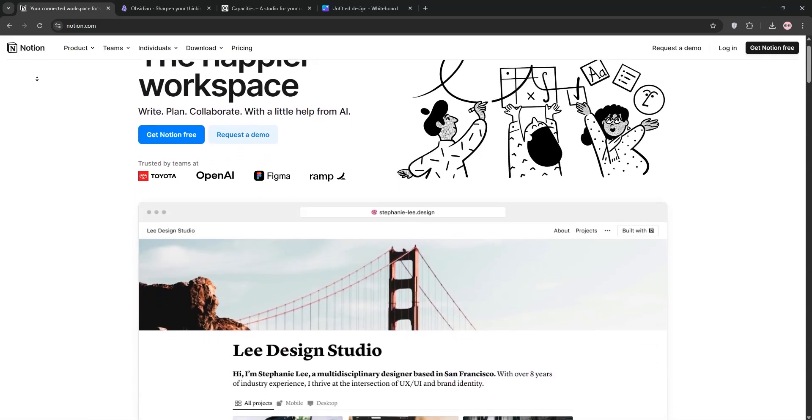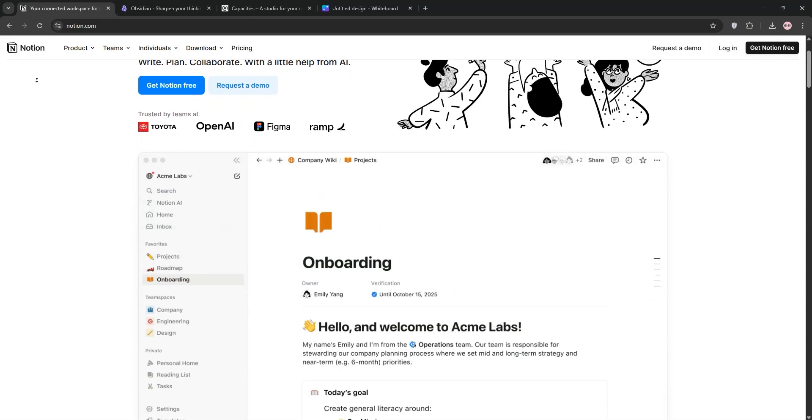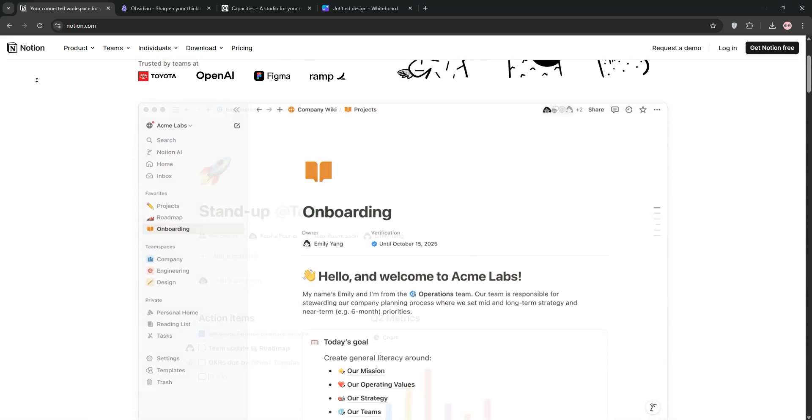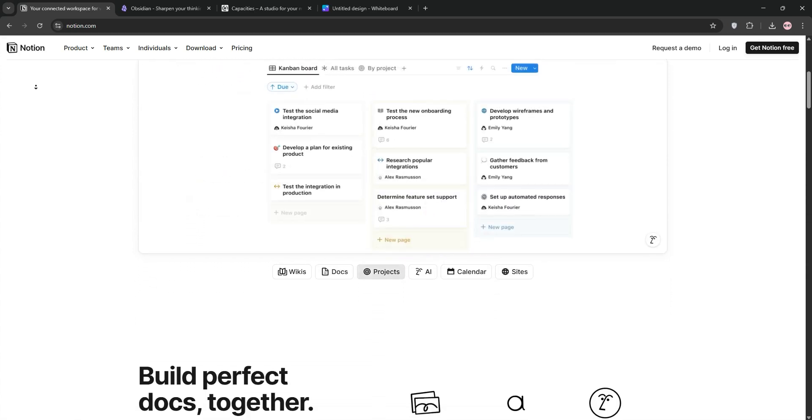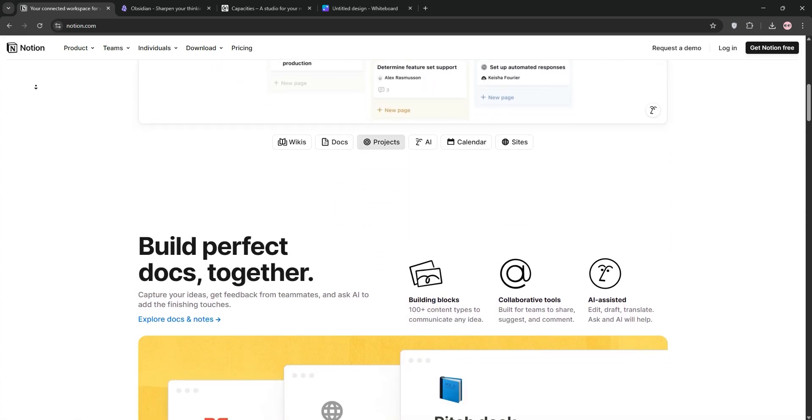I've been using Notion, Obsidian, and Capacities all of this week, and today I'm here to break down each app, then see which one's best for what.